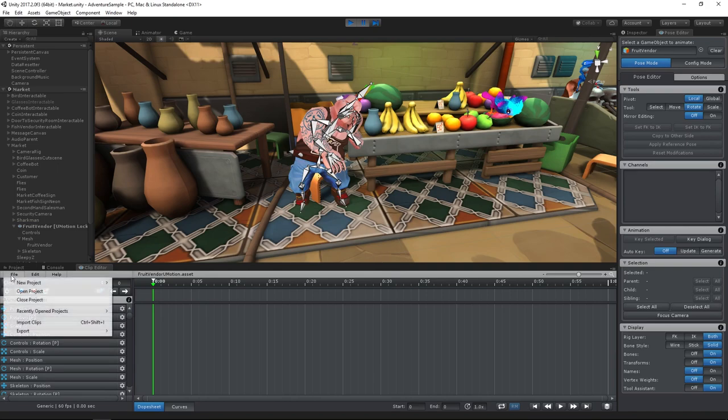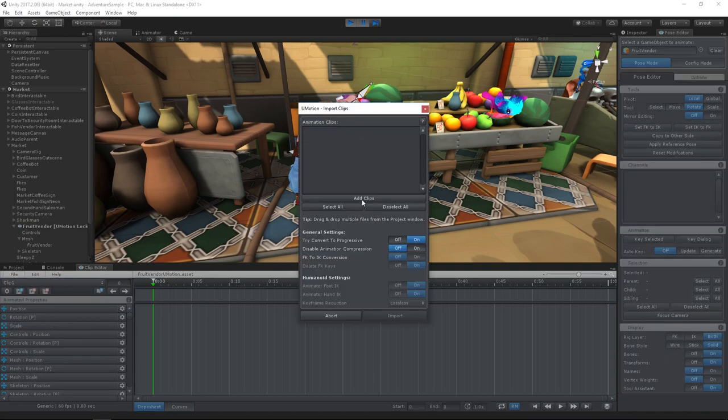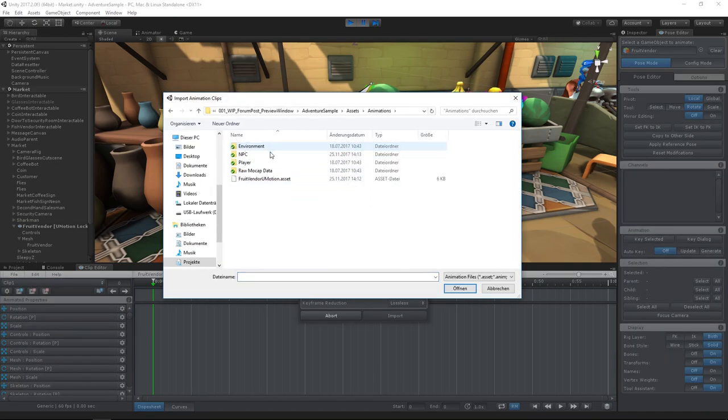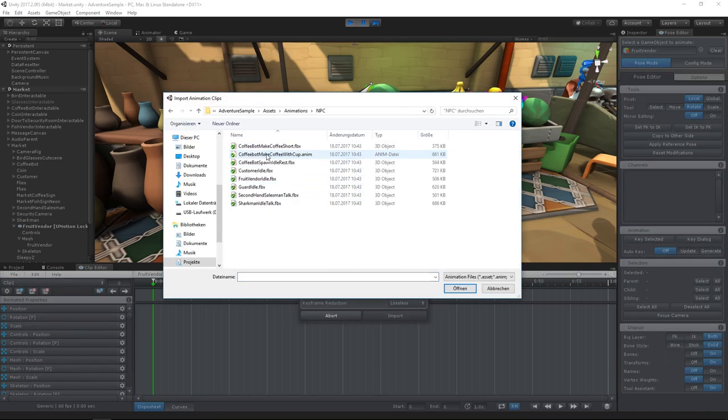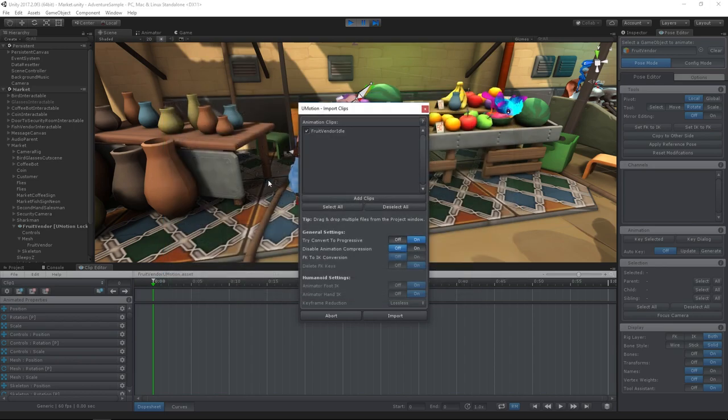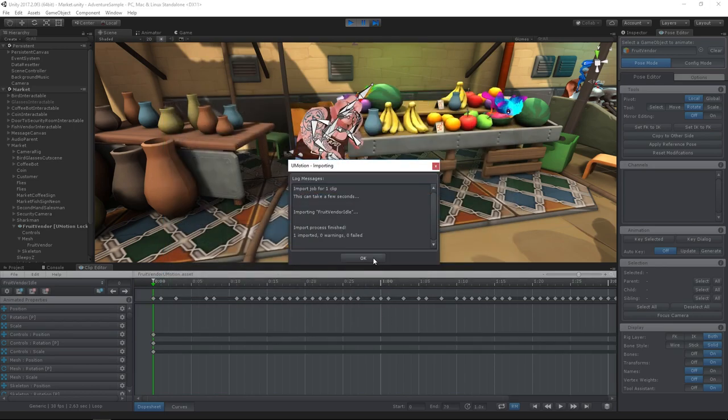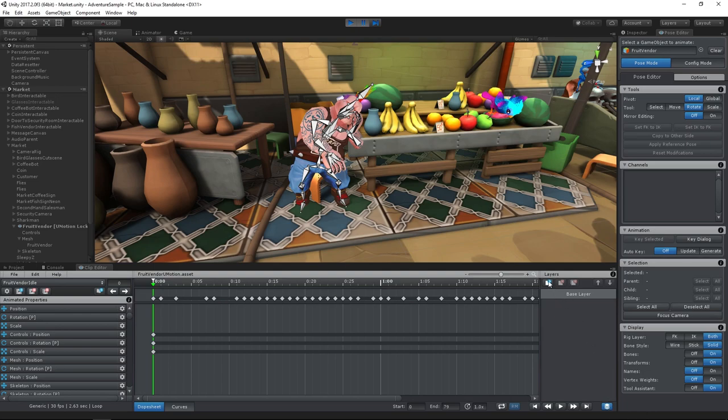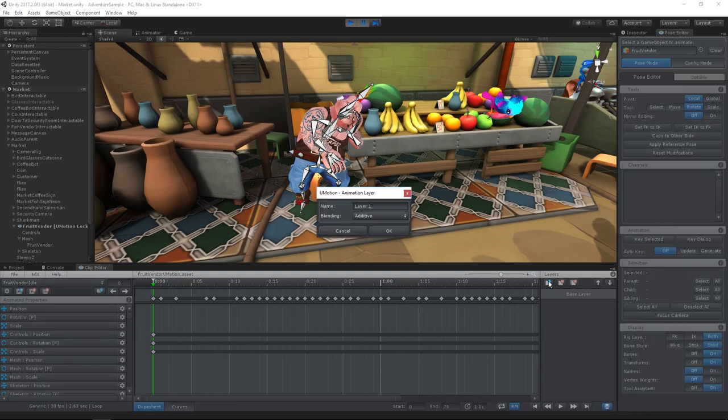Next we import the animation that we want to edit. To modify this animation, we will use an additive animation layer as it allows us to add modifications to all the existing keys without the need to touch any of them.